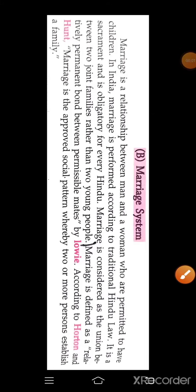Myself Seema Makwana, and today we are going to discuss about the marriage system in the sociology of the second year BSc Nursing.